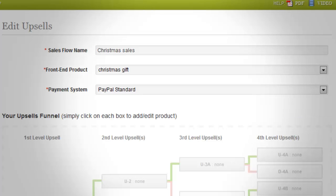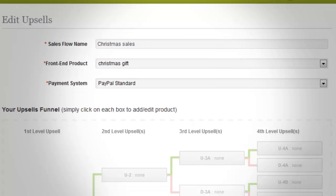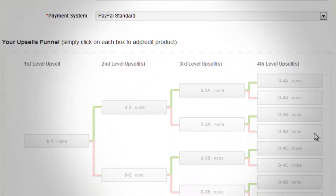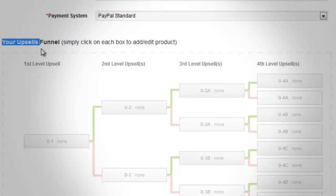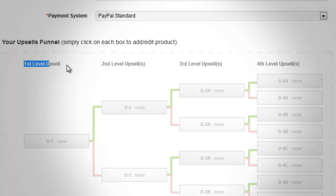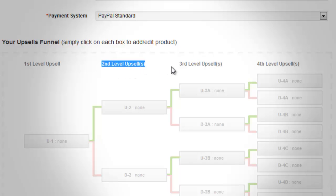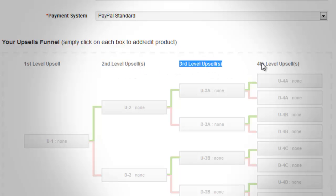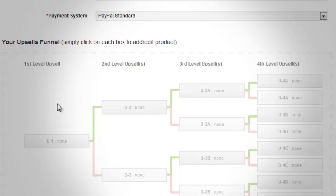After clicking the Create button, you will be directed to this page. Please note that if you choose PayPal or Beza, then your upsell funnel can only have one subscription product. Also, you can only add your subscription product with the first level upsell. This limitation is because both PayPal and Beza cannot process payment for multiple subscription products at once.